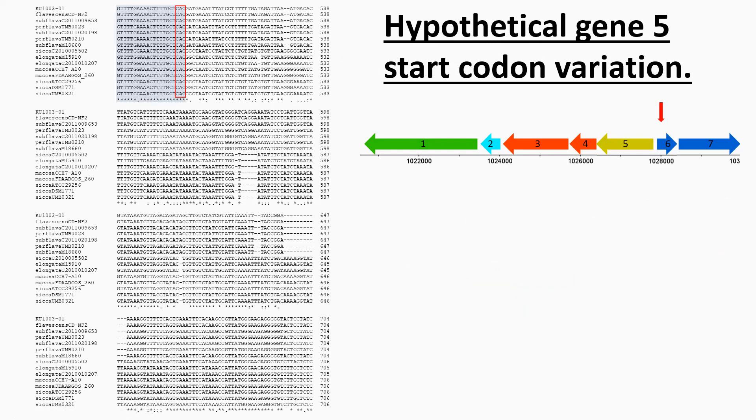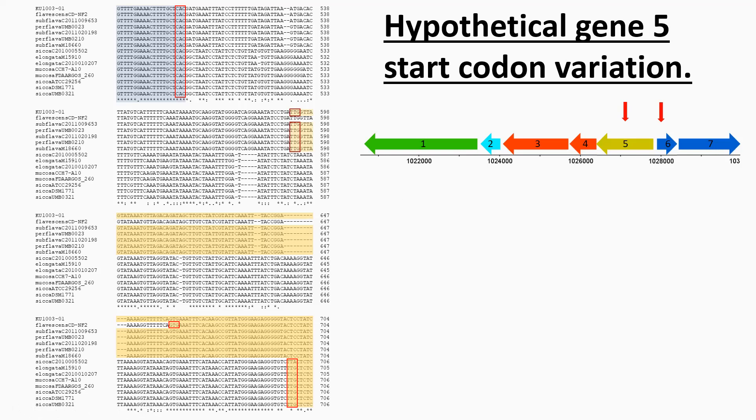Here I've highlighted, this is actually shown the other way around previously. So this is hypothetical gene six with a GTG start codon there. Here it's shown as CAC there. But when it came to predictions for hypothetical gene five, I found that there was some variation.